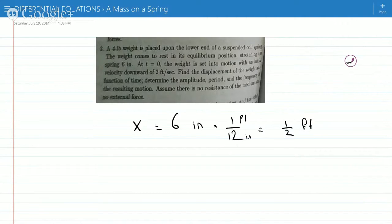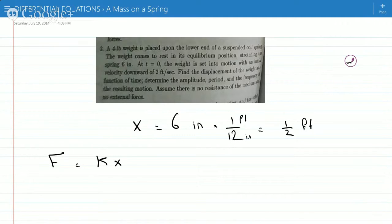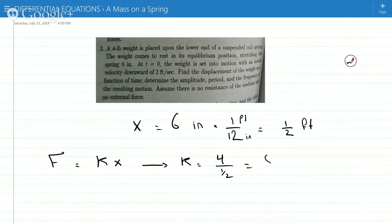Okay, and you have the weight, so you can immediately find k. So according to Hooke's Law, F equals kx. So k will be 4 over one-half — yeah, exactly — 8 pounds per foot.